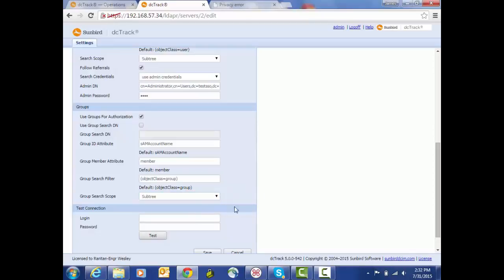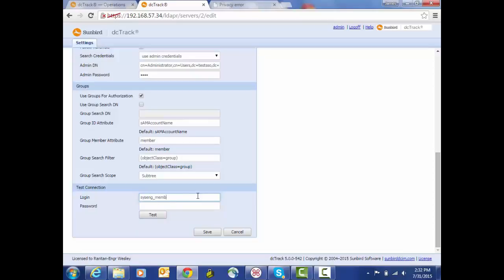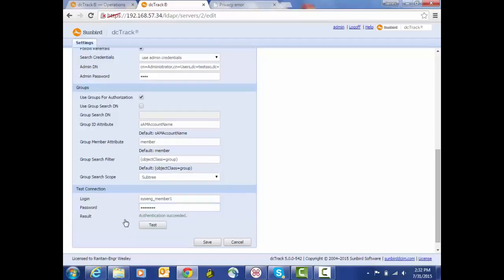Now another feature that's been added here is this test connection. So once we have our configuration set up, we can use a test account and some credentials to test out our setup. And in this case, we're able to basically just verify that in fact our settings are configured correctly using our test account.